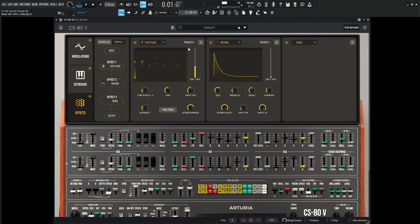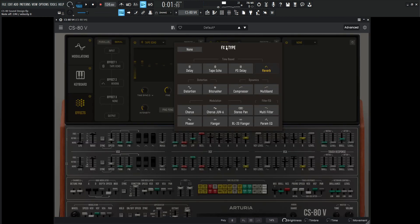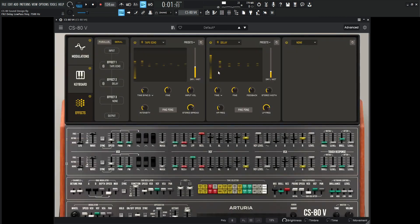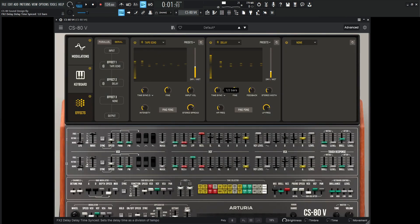And what's better than one delay is, you guessed it, two delays. So let's go for the regular delay for this one, and then maybe for the time, let's go ahead and sync this, and maybe 1 over 2 might be interesting.